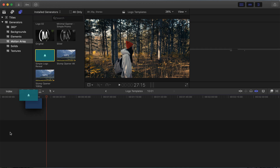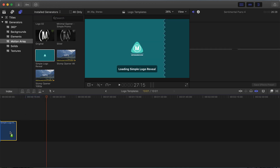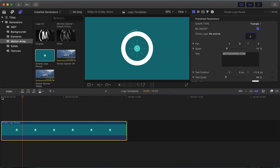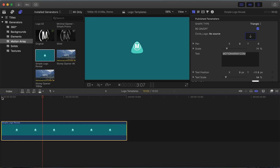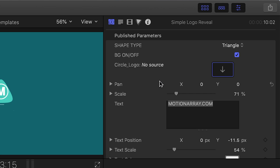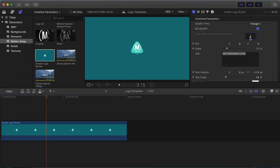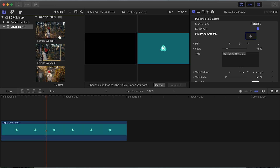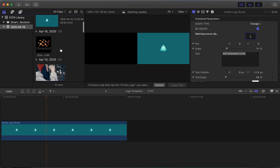Once you find it in your Generator section, you can start to use it by clicking and dragging it onto the timeline. Now the big question is: how do we actually get our logo into this template? With your template selected, go up to the Generators Inspector — this is where you'll be able to work with your template in depth. You should see an image well with a downward arrow, telling you that you can drop your logo there. Click the image well, then go to your media library and select the logo you want to include.